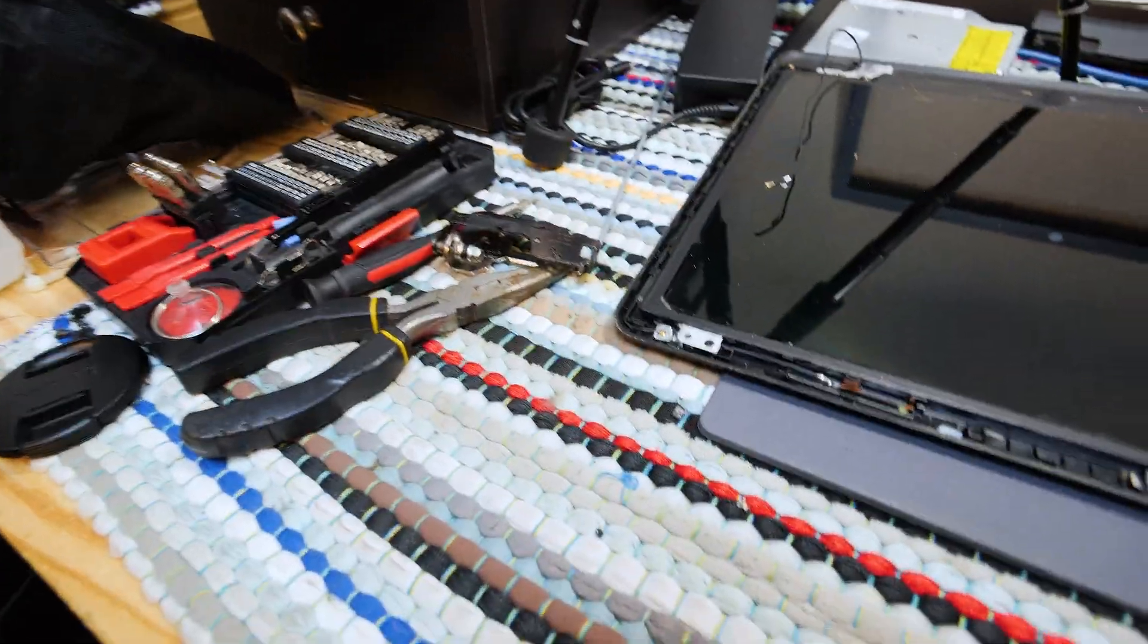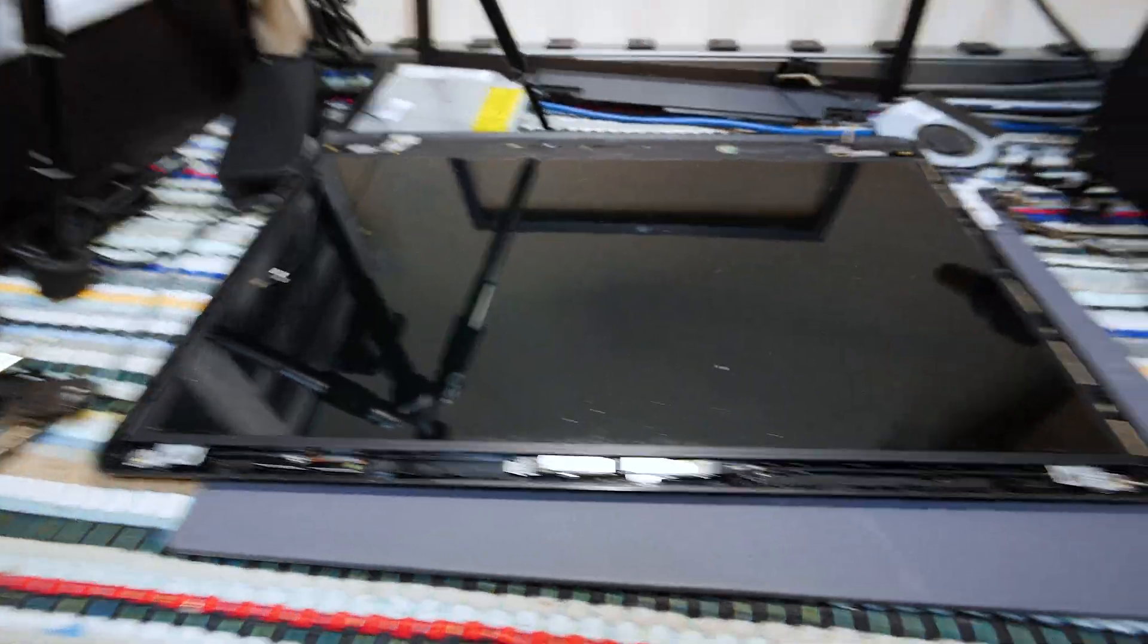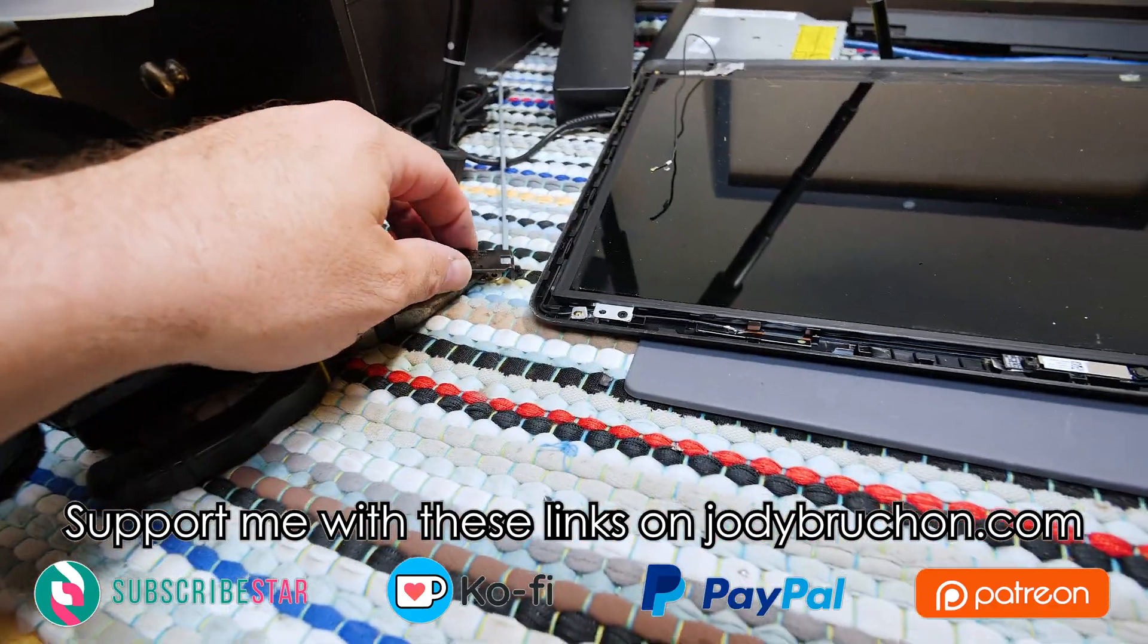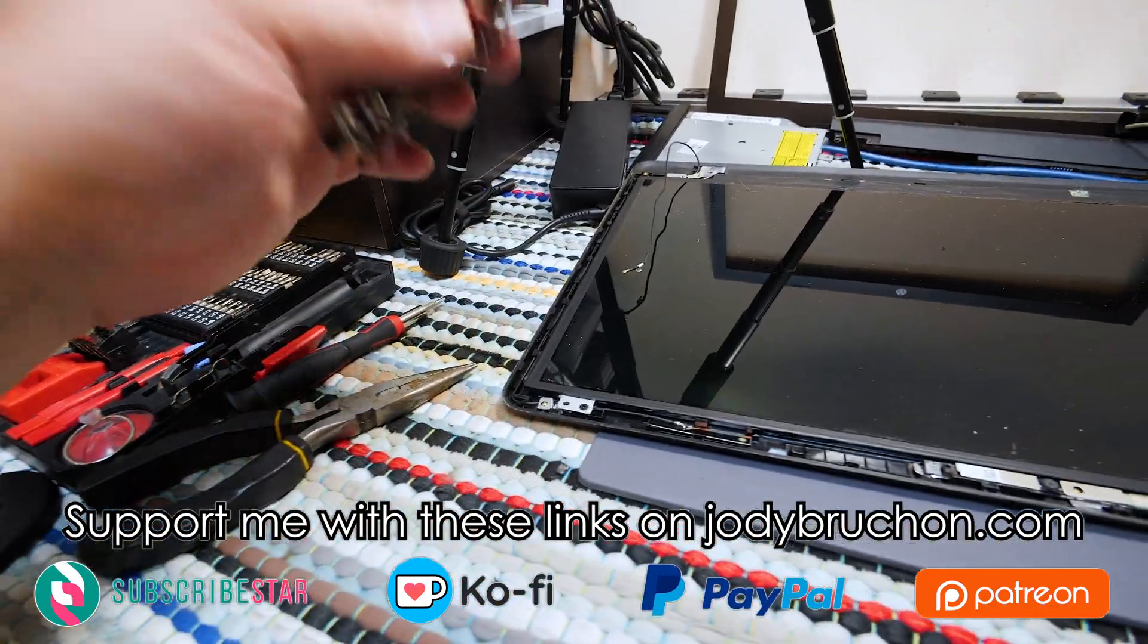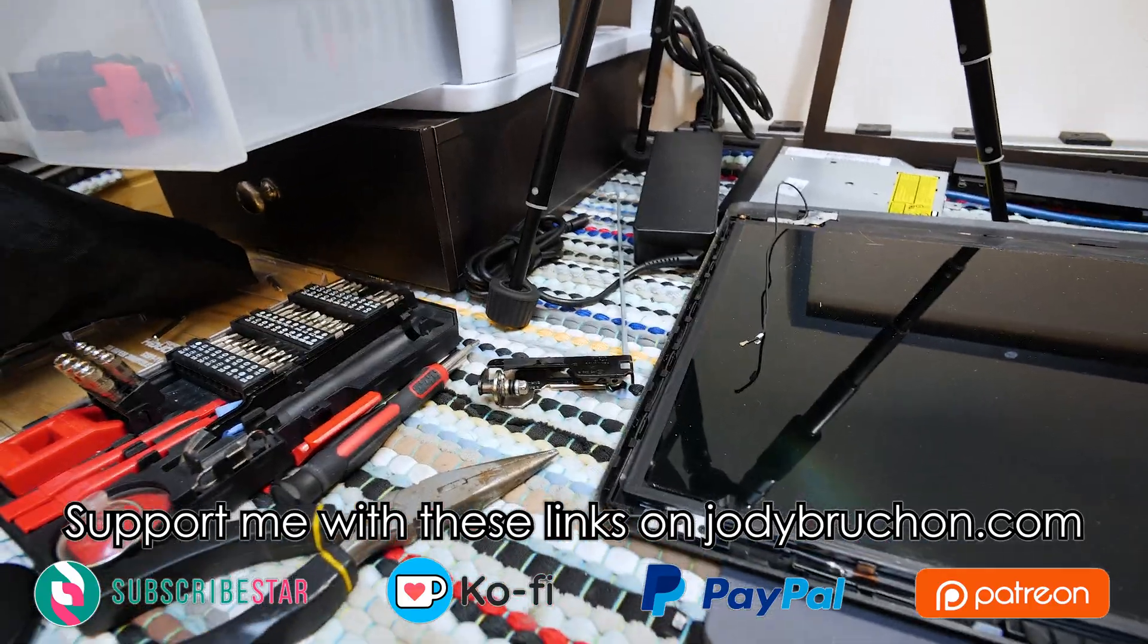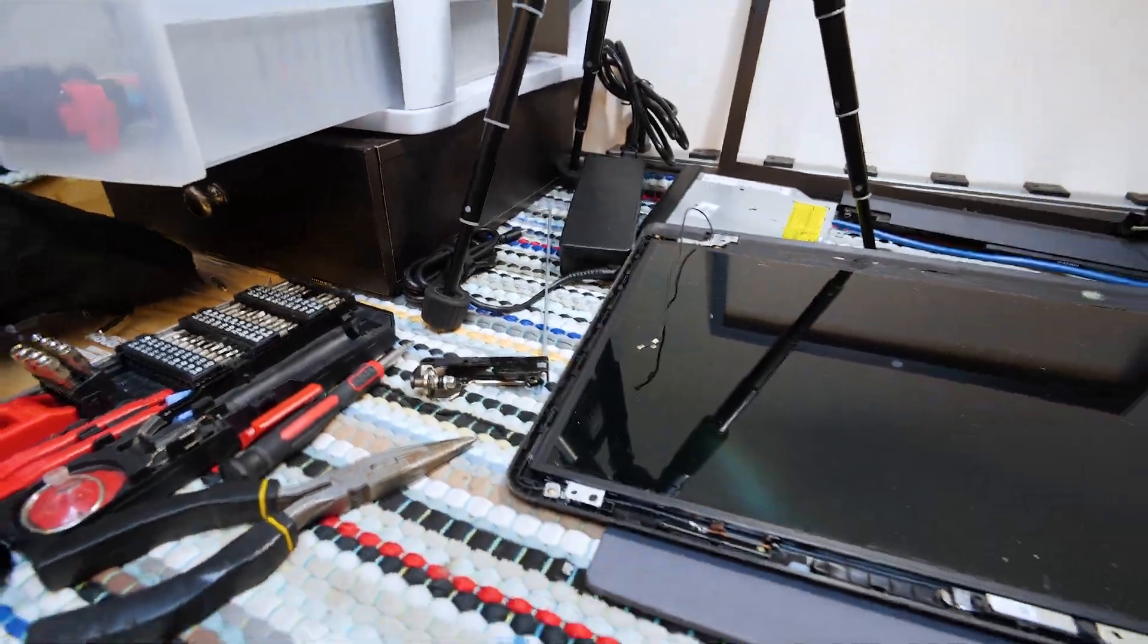Anyway, that's a rant for another day. So I hope that this has helped you with your hinge tightness issue. Thanks for watching and have a great one.